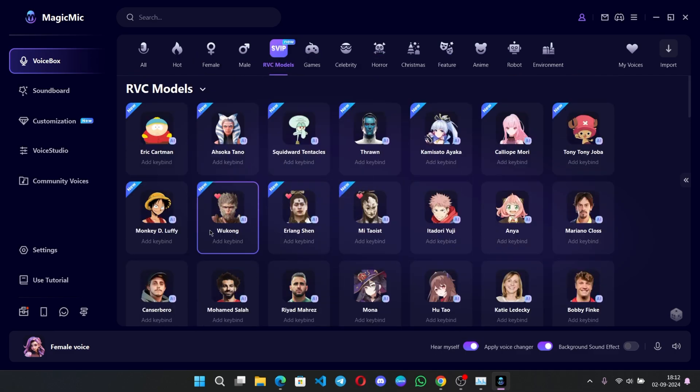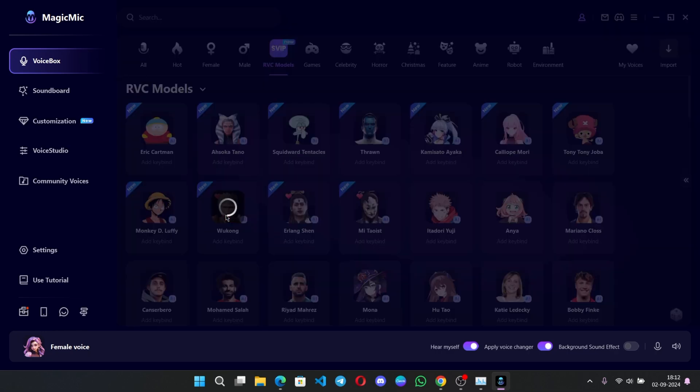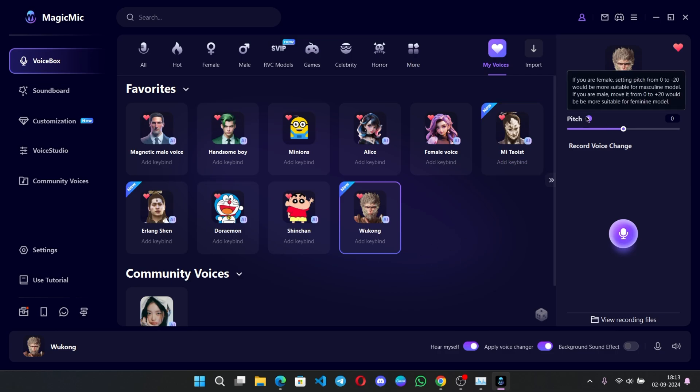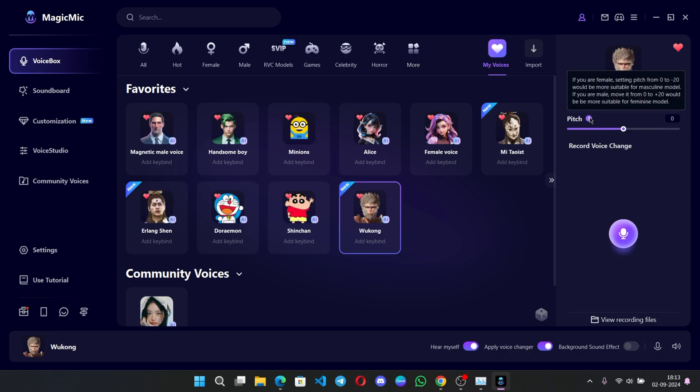So here, let's first try with Wukong voice. It's loading. Hello, hello guys. How's your day? Hope you are all doing well. If you are new here, make sure to subscribe to our channel. The Wukong almost sounds so similar. If you are female, setting up pitch from 0 to minus 20 is recommended. Or if you are male, set it up from 0 to above for better accuracy.